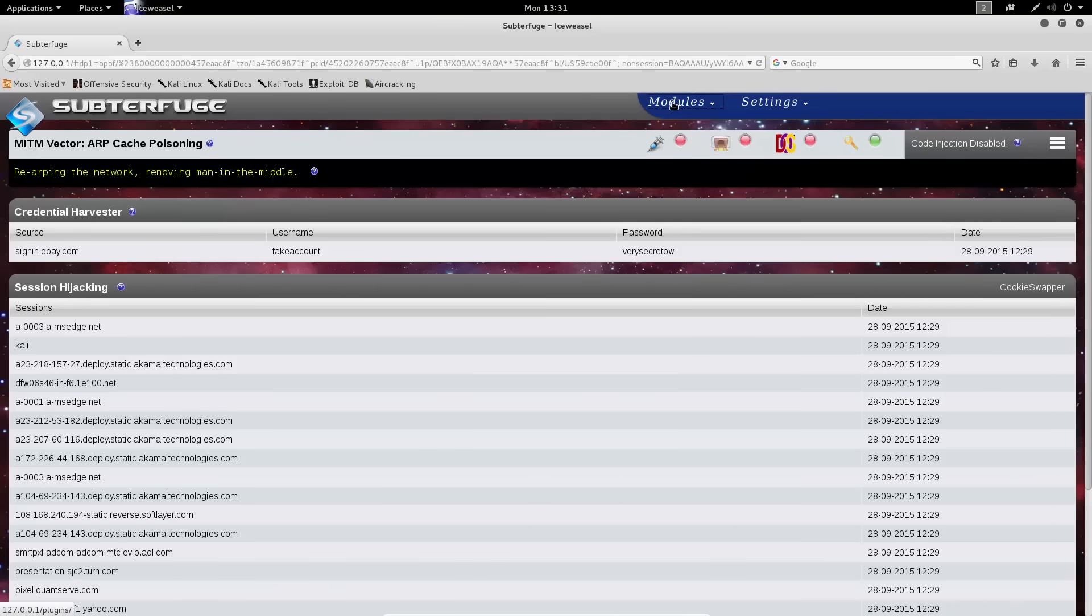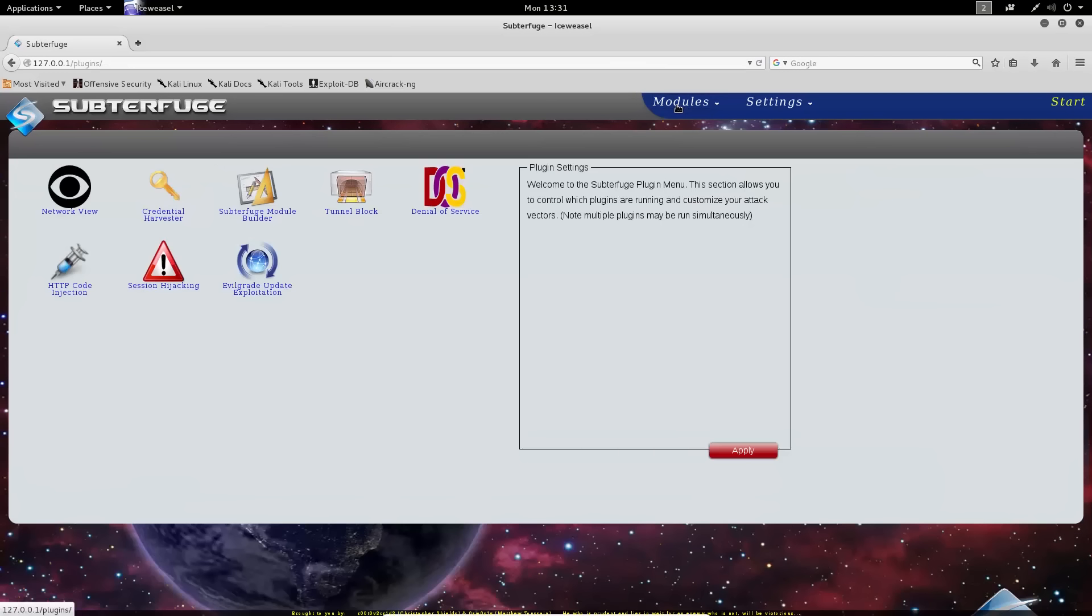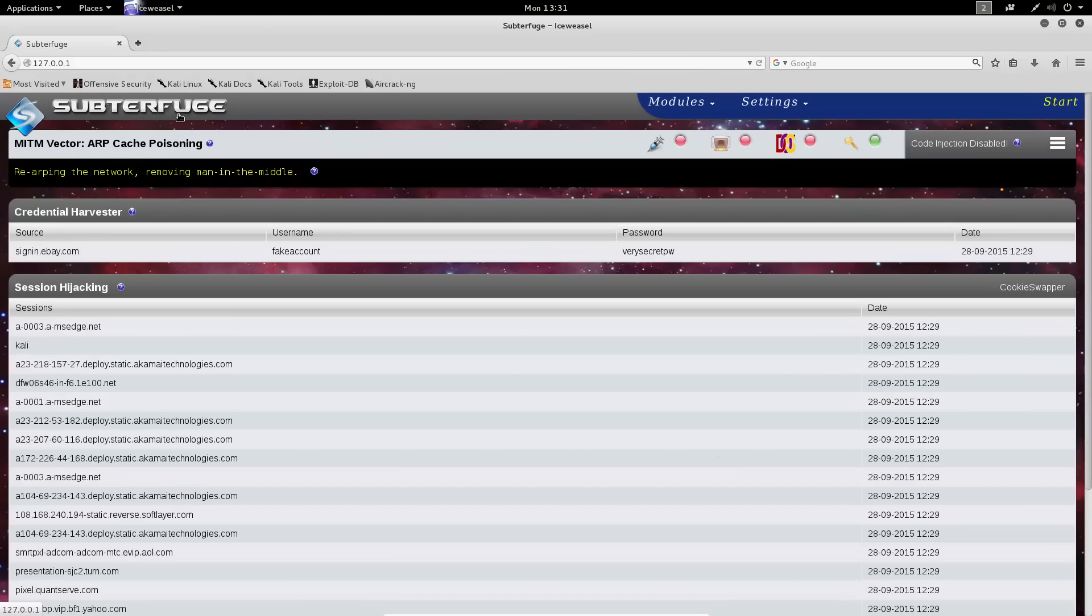So if you move to the modules page, you can here see several modules that are installed in Subterfuge. In the main page, you'd notice that the Credential Harvester module is green, but all the other ones, by default, are red.